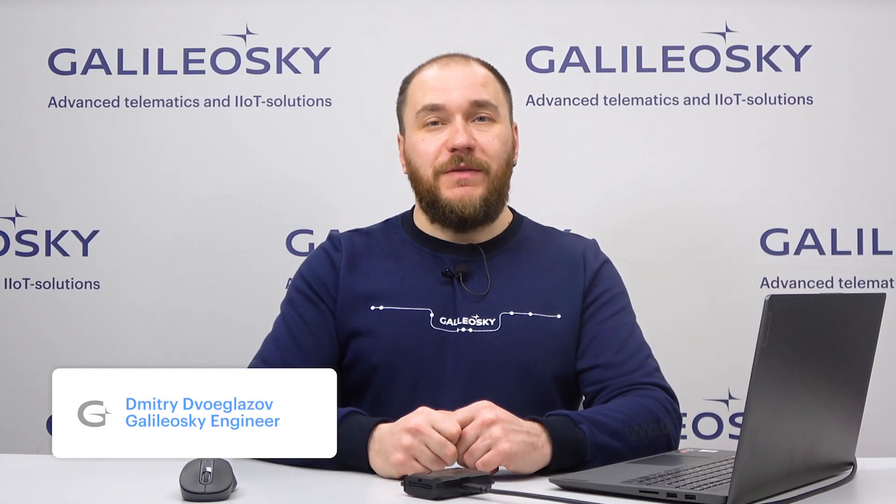Hello everyone, this is Dmitri from Galileo Sky. Let's keep on learning about filters.